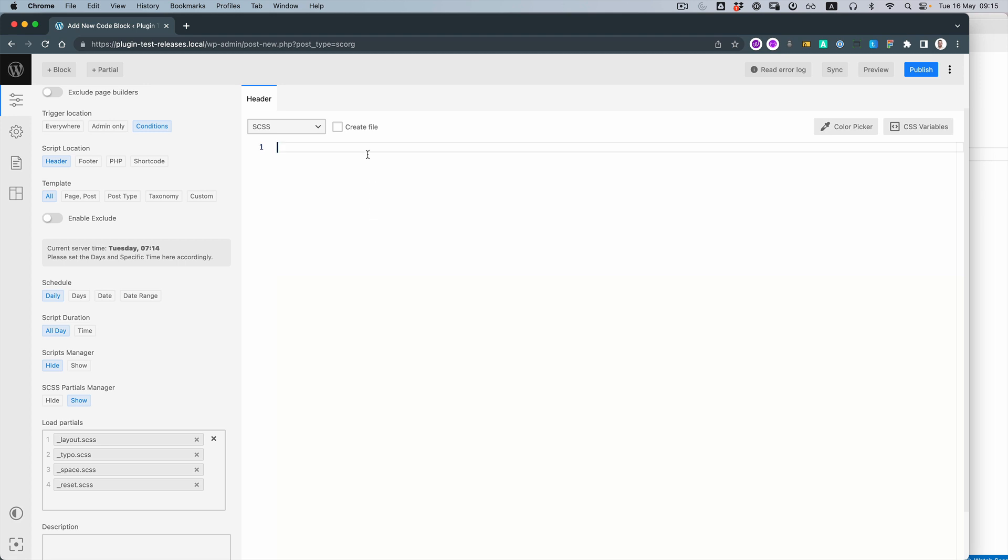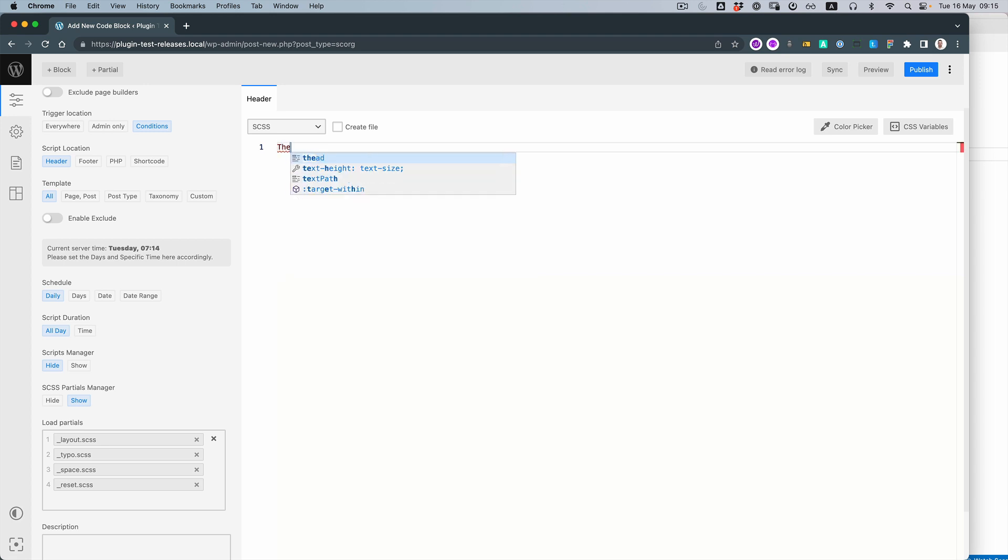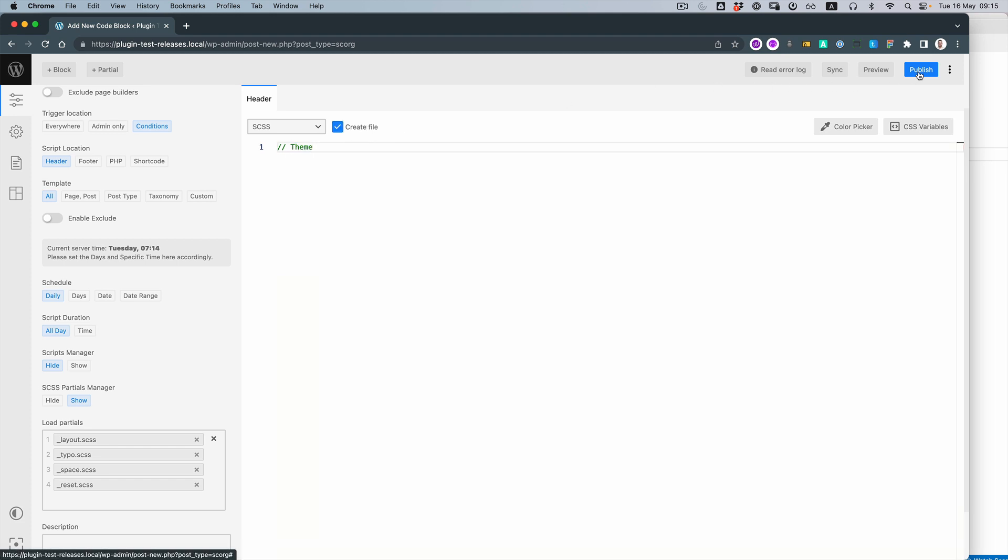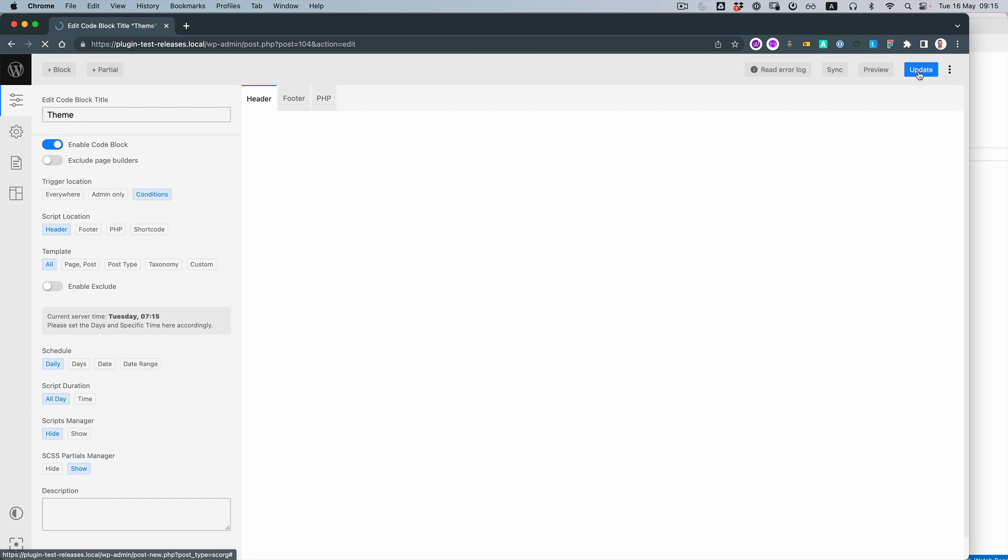Perfect. And we need to add at least a comment. Otherwise, the file will not compile because it's empty. Let's create the file and publish.